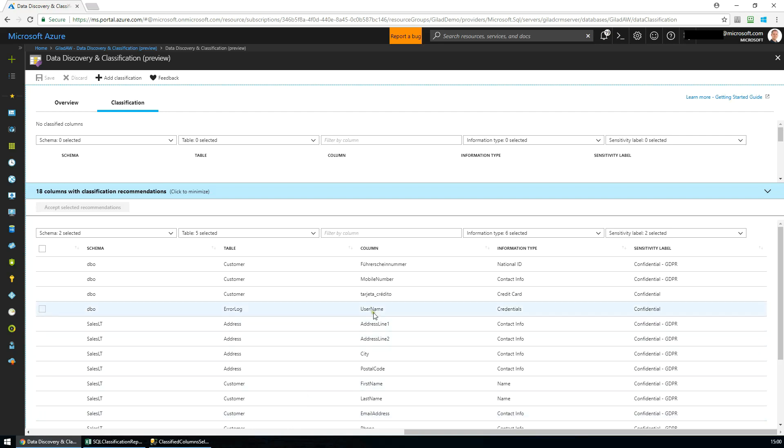Each row corresponds with a database column. Information type relates to the category of the data contained within the column, while sensitivity labels define the level of business sensitivity of the column.